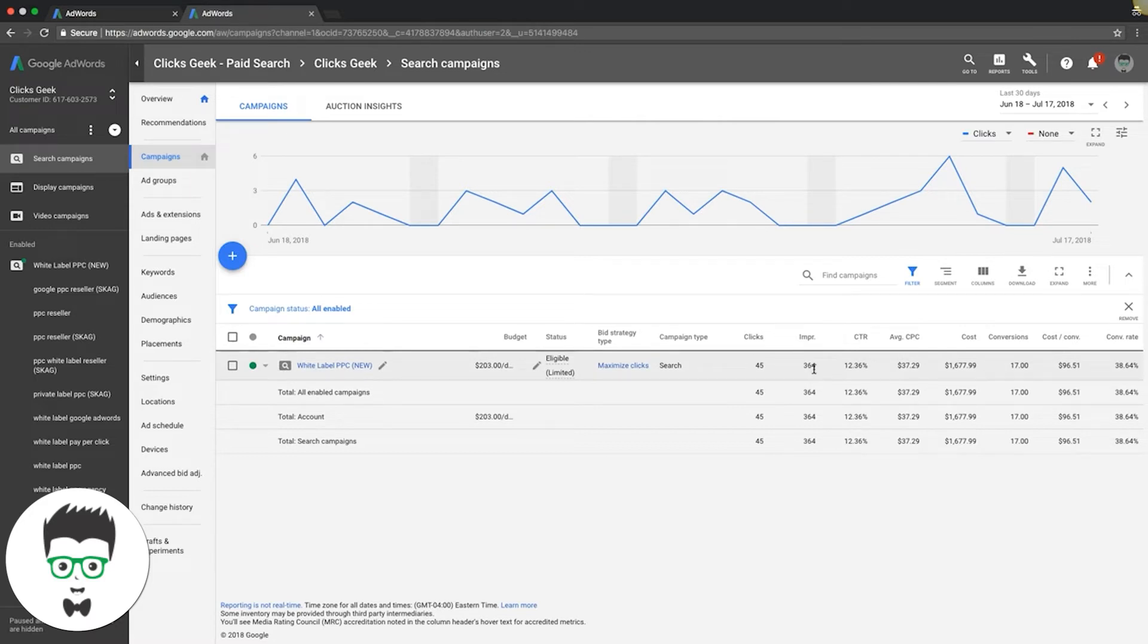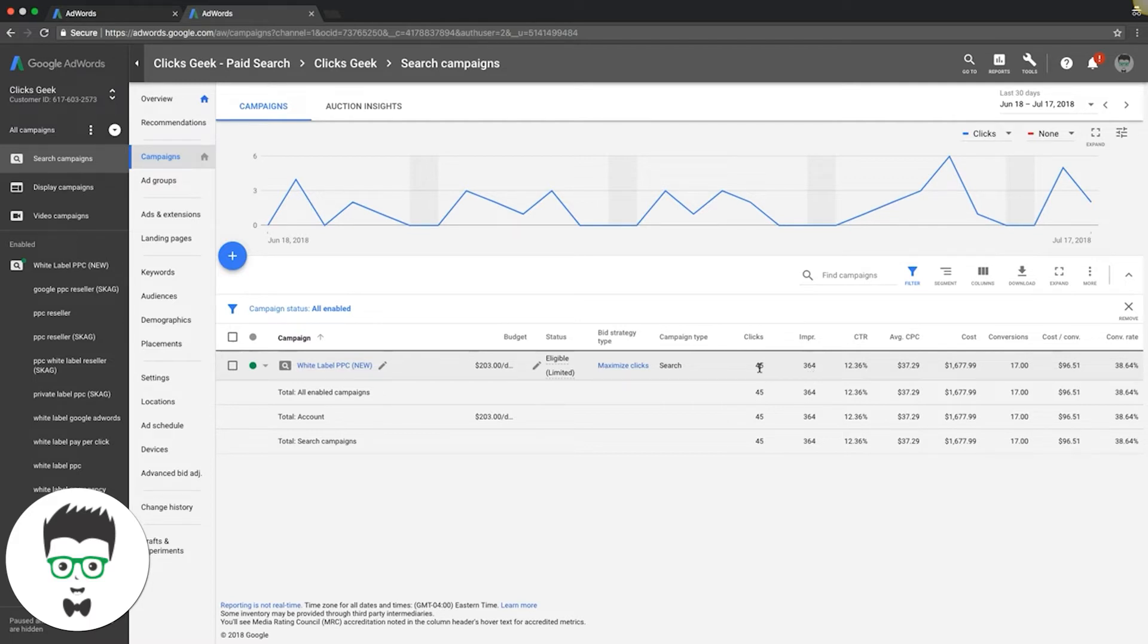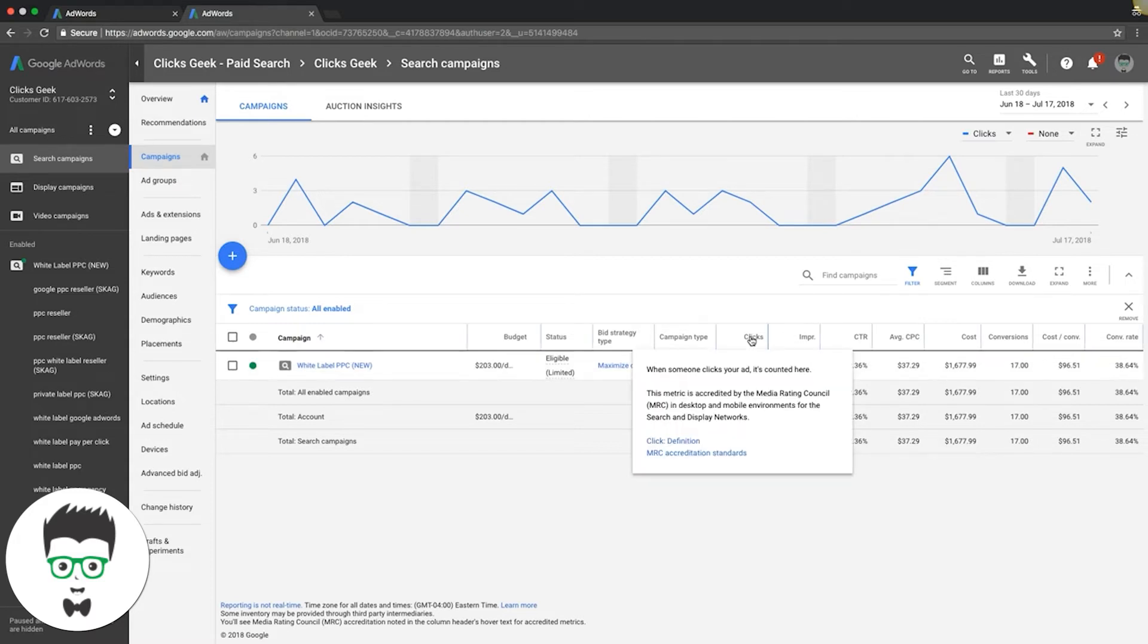So you can see here, our ad has been shown 364 times. Out of those 364 times, 45 people clicked on our ad to go to our website or landing page. Now clicks different, it's someone who clicks on your ad, it's kind of self-explanatory.